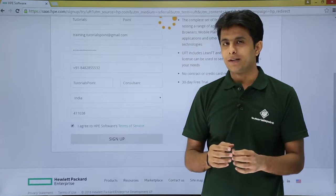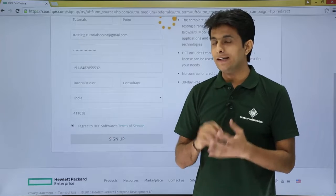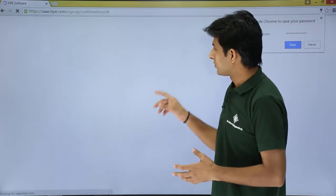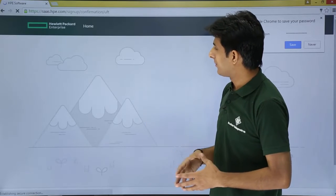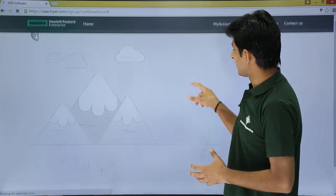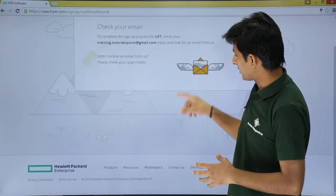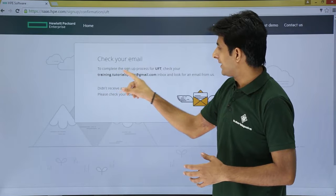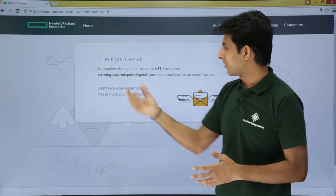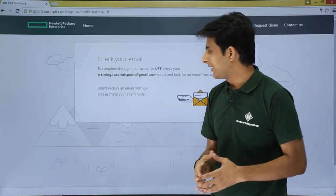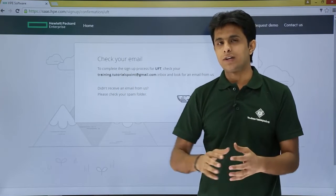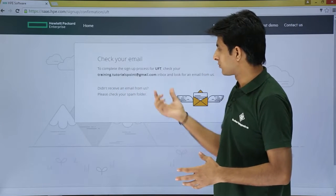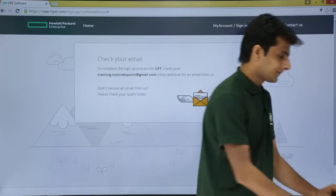Once you click Sign Up, a verification link will be sent to your email ID. You'll be navigated to a page that says 'Check your email to complete the sign-up process for UFT.' Open your email account — here I'm using training@tutorialspoint@gmail.com — to find that link.